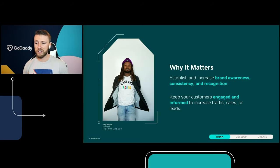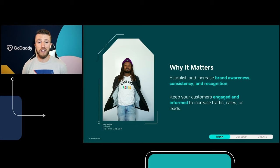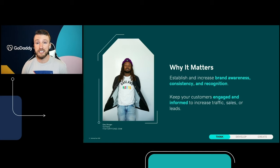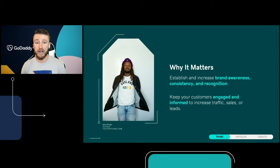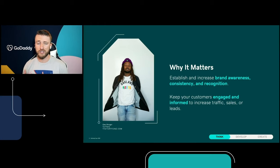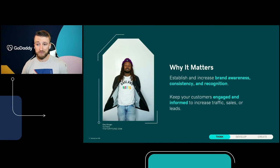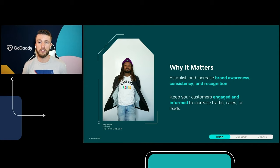We really want to start to think like a digital marketer and talk about why this matters. It helps establish and increase your brand awareness, consistency, and recognition. That consistency is going to come up a ton in this session. We're also going to keep customers engaged and informed to increase your traffic, your sales, and your leads. We're not going on social media just because we haven't posted in a while — we're going on there to build our business, grow it, and get those paying clients, customers, and long-time fans.